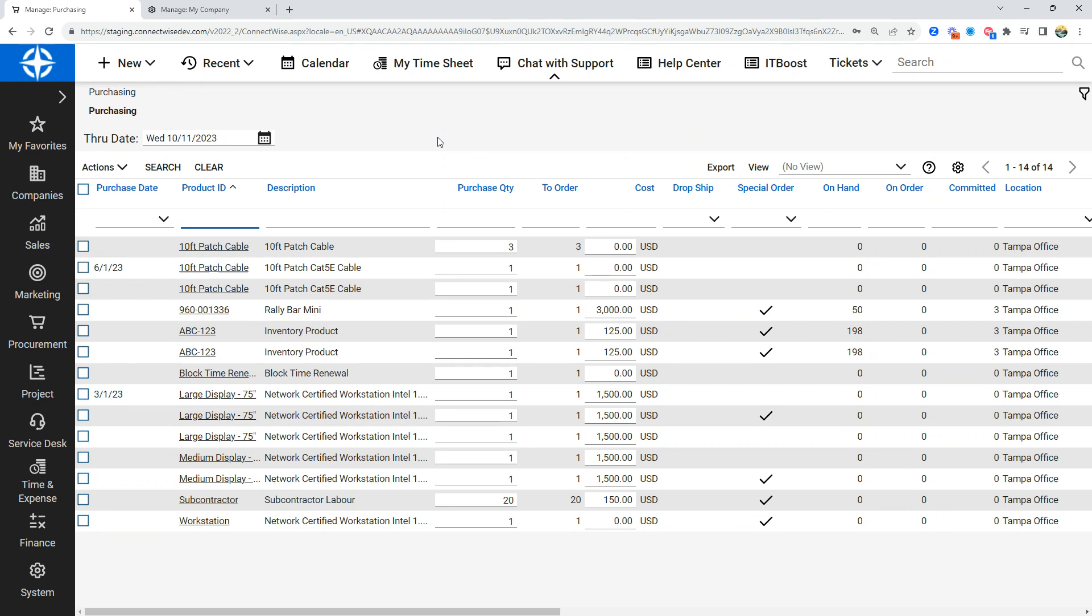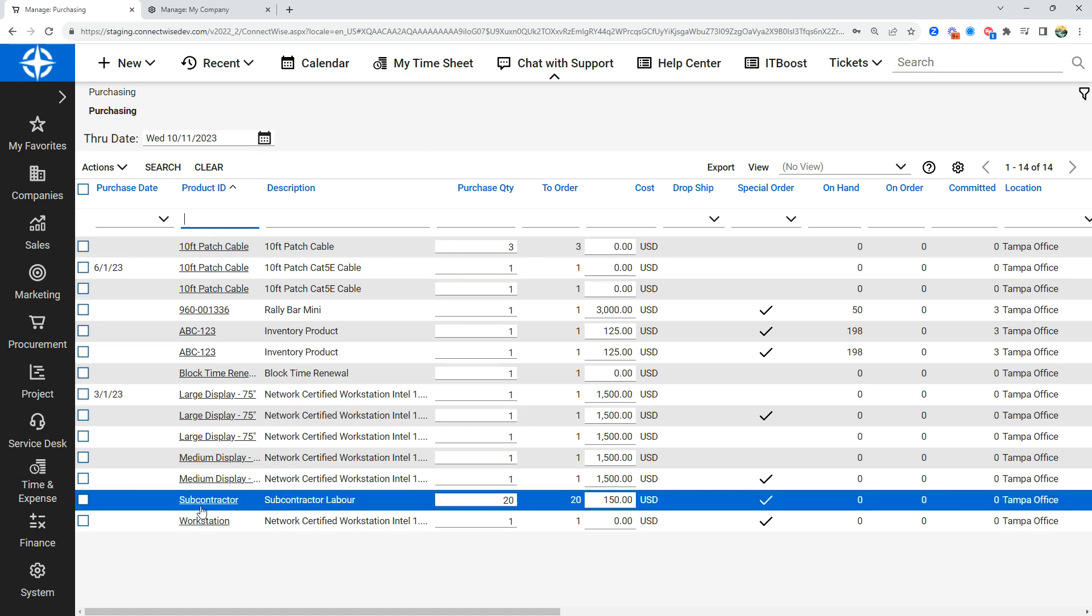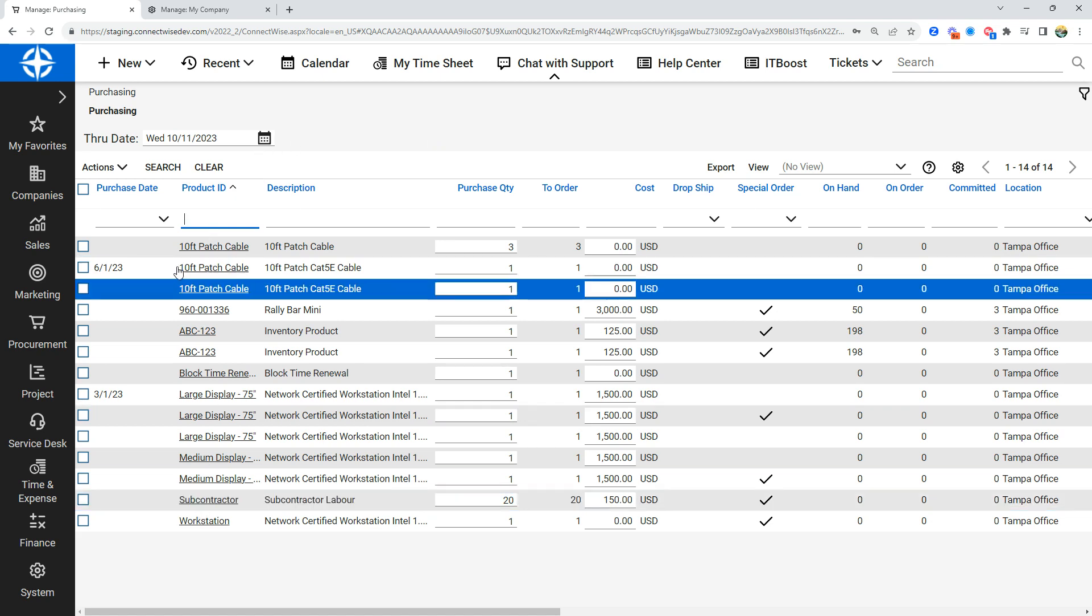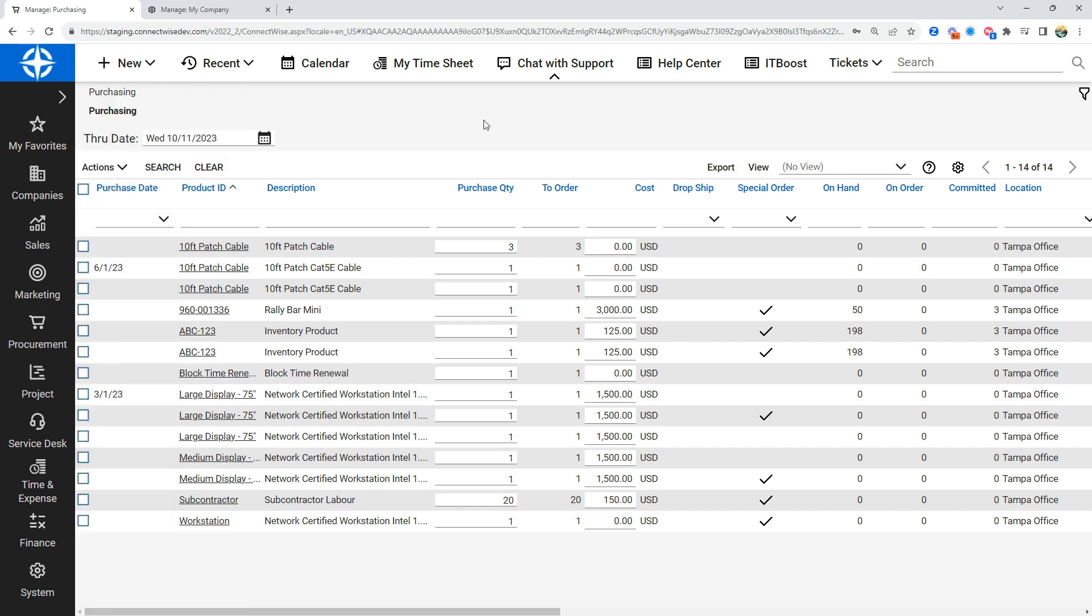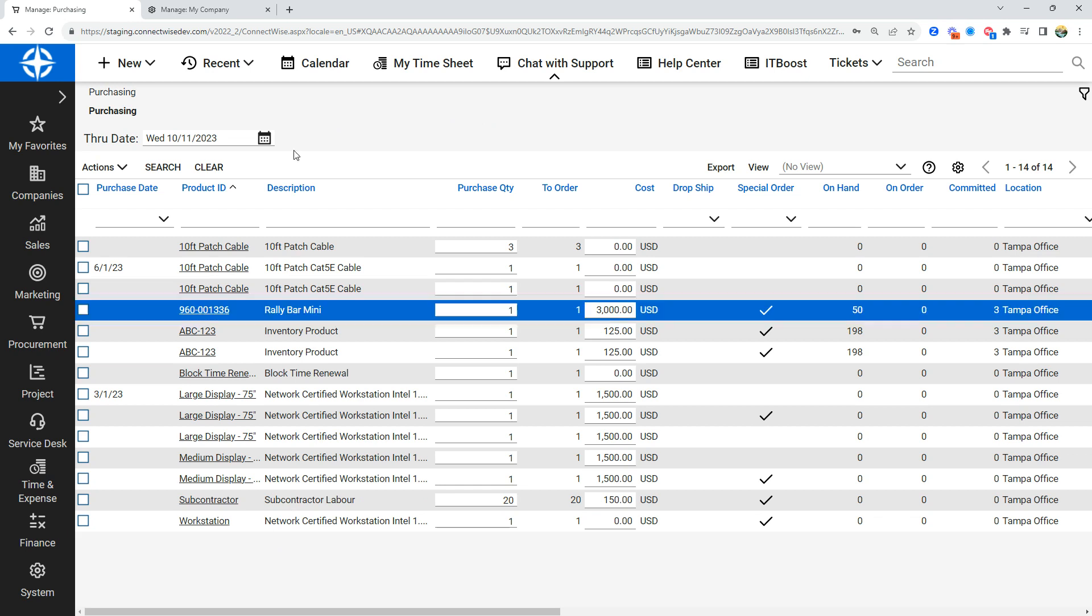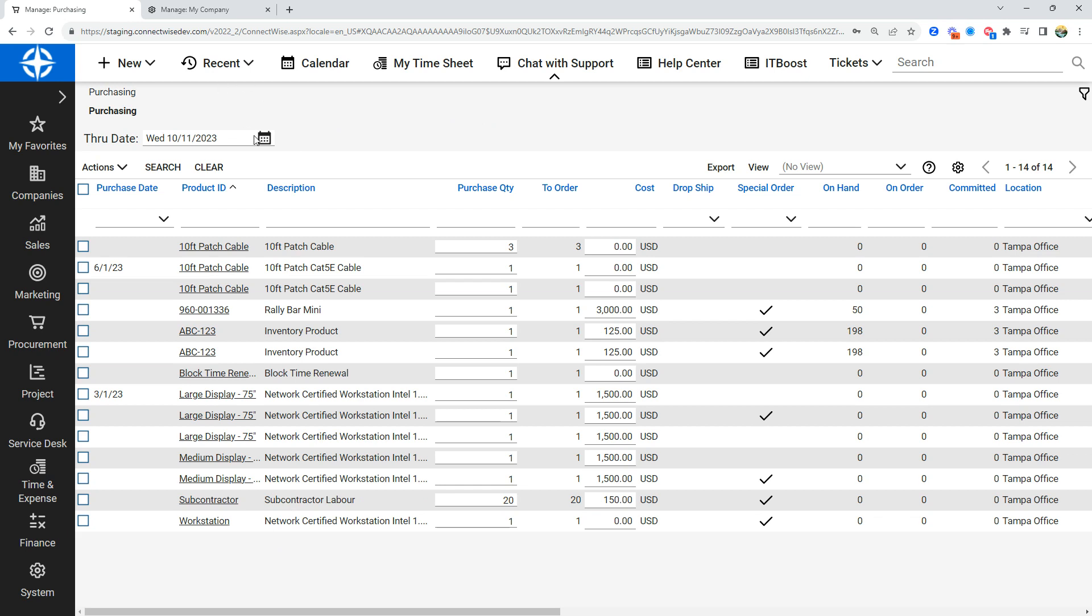If you're not using purchasing approvals, then any product which is on a service ticket, a project, or a sales order will show up here. If you were using purchasing approvals, you did need to approve them from this screen, which is covered in another video. Once we're in the purchasing screen, we can see all the items which need to be purchased for this up until this date.